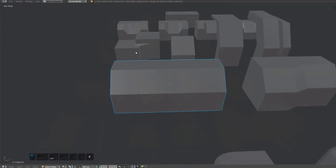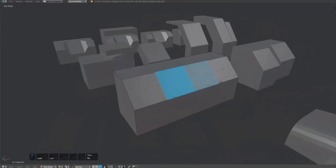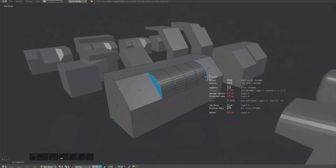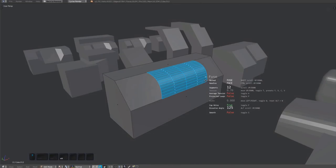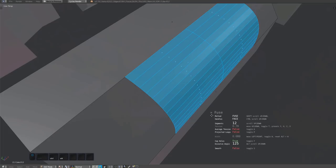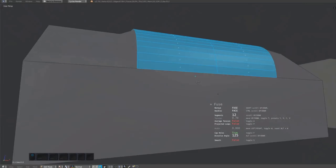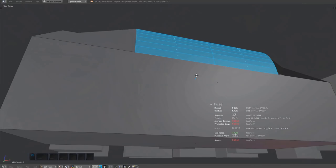You can fuse partial chamfers as well. Depending on your dissolve angle, the caps will be selected instead of the fuse surface. As before, you can increase the angle to remove the cap edge. The angle just needs to be bigger than 90 degrees now.